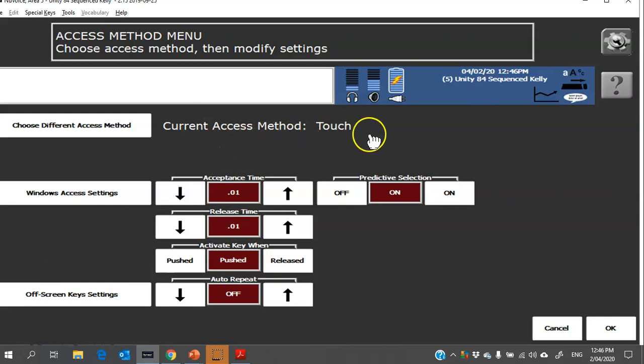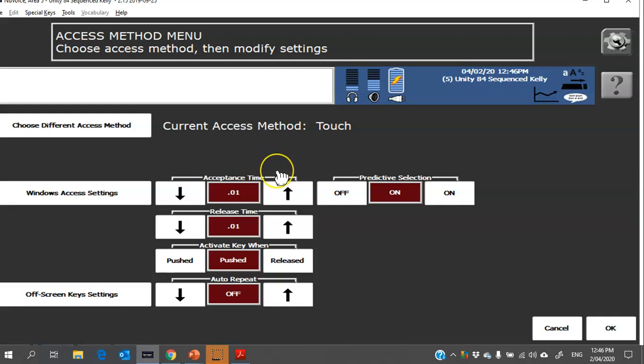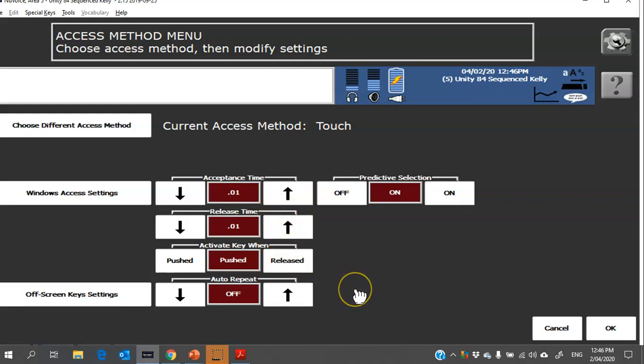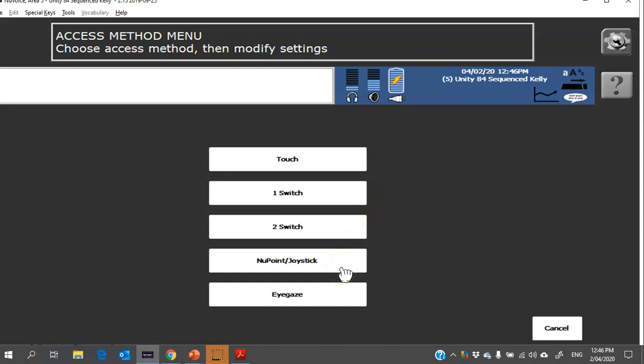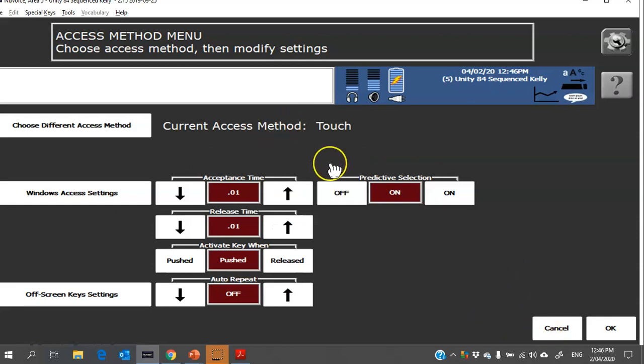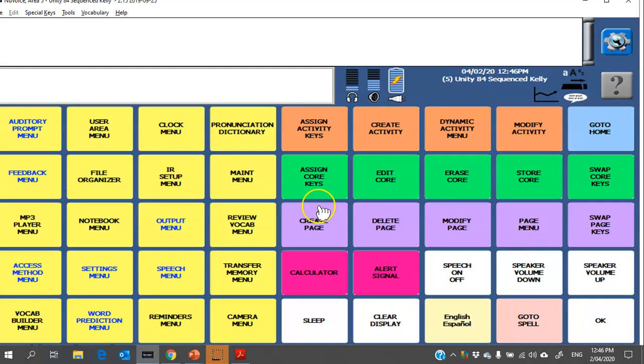You can see at the moment it's set on touchscreen and there are some settings down here: acceptance time, how long the person has to hold each cell for it to activate; release time, how long they have to have their finger off before it activates another button. These settings can be changed depending on the person's fine motor skills and needs. If you need to choose a different access method, that button's just up here and this is where you can change the device to be activated by one switch, two switch, NuPoint or joystick, or eye gaze. If you need more information about these access methods, please don't hesitate to contact us. So I'm happy with touch and the standard settings that are there, so I'm going to click OK.